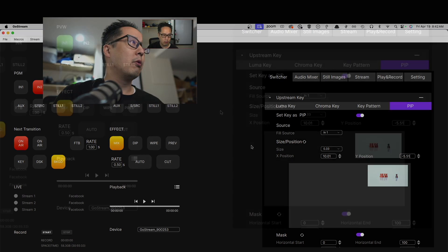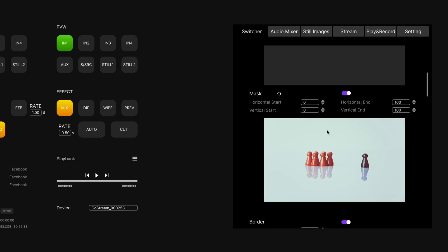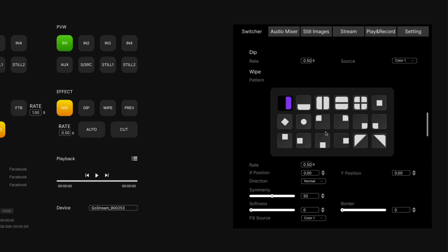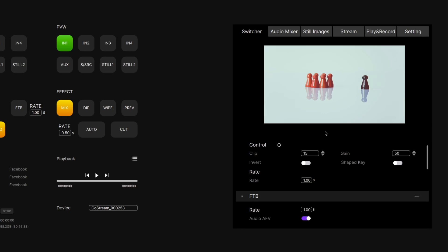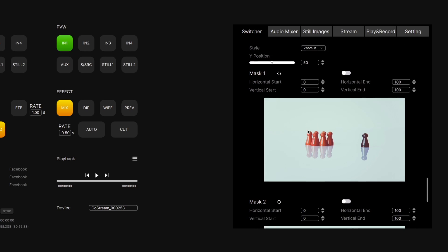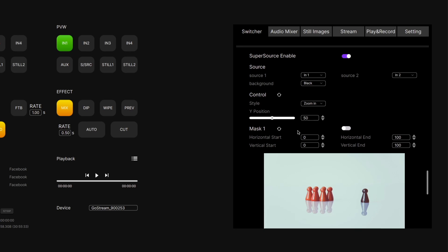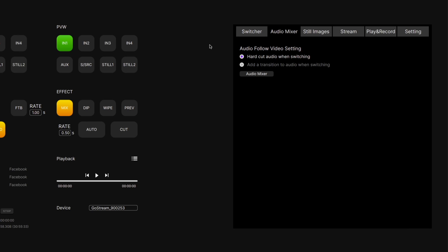We can go through all the different other settings here, such as SuperSource. We can't drag and drop the different layouts of the SuperSource — you're still stuck with the different preset layouts they give you.